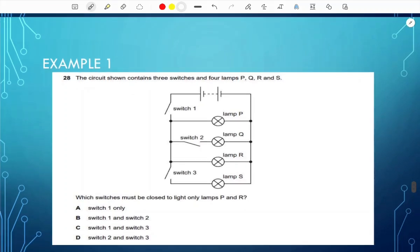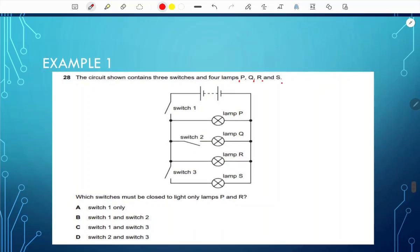Here's a circuit example: a circuit contains three switches and four lamps P, Q, R, S. Which switches must be closed to light only lamps P and R? Switch two doesn't need to be closed. Switch one must be closed to form a complete circuit. Switch three would light lamp S, but we want only P and R. So the answer is A — switch one only.